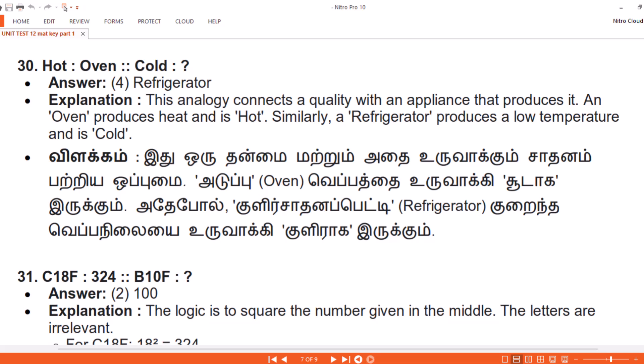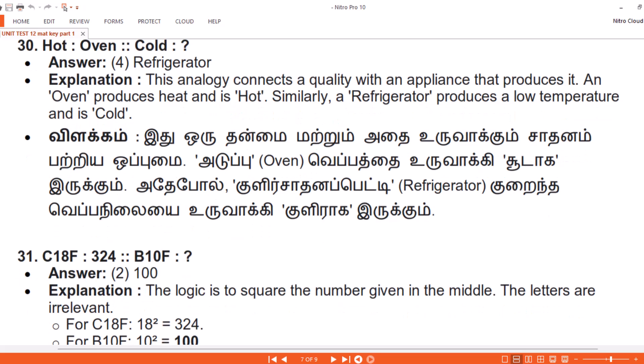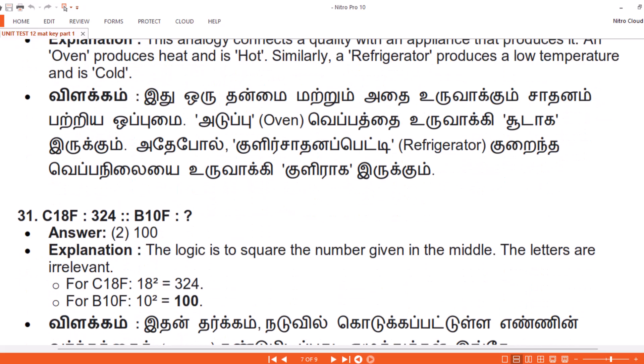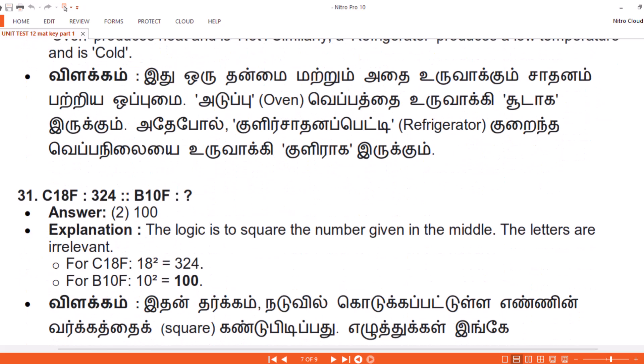Vilakam. Idu uuru tanmai matruum adai uruvakkum saadhanam patriya oppumai. Adupu — Oven — vepatthei uruvakki soodaag irukkum. Adepol, kulir saadhanam petti — Refrigerator — kurayindha veppanilai uruvaki kulirag irukkum.